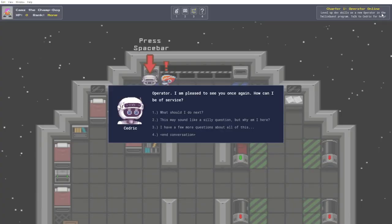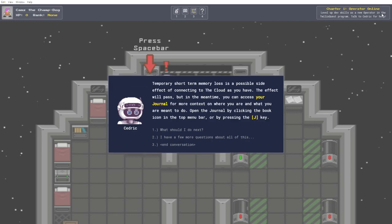Operator, I am pleased to see you once again. How can I be of service? This may sound like a silly question, but why am I here? Temporary short-term memory loss is a possible side effect of connecting to the cloud. The effect will pass, but in the meantime, you can access your journal for more context. Open the journal by clicking the book icon in the top menu bar, or by pressing the J key. Beautiful.